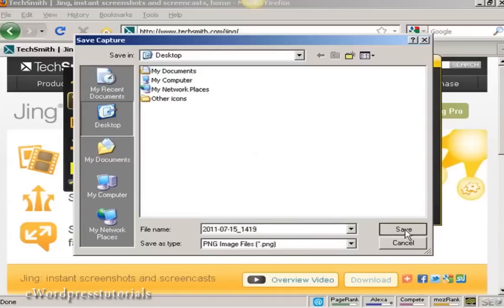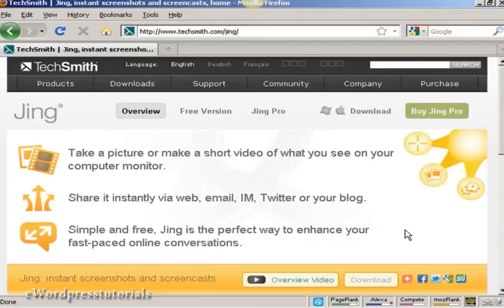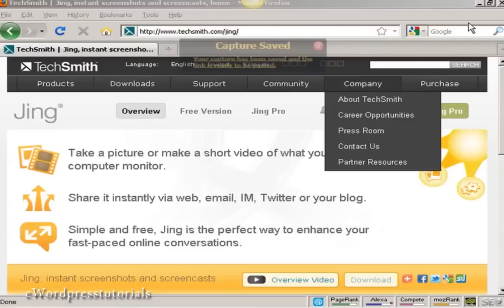So I just click on Save to save it. You can see there it says Capture has been saved.